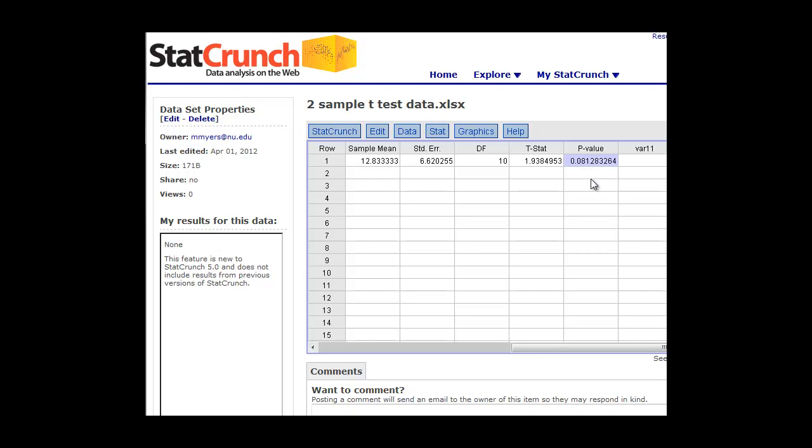So again, as we look at the p-value, it's 0.08. That's greater than 0.05. So it looks like we have a lot of chance in here. This is probably not a significant result, because it's above 0.05. We can also look at this test statistic. We can look it up in the back of the book to see what the critical value would be for this test statistic with this type of data. And we'll probably see that the critical value would be higher than 1.938. So this result would be not significant.